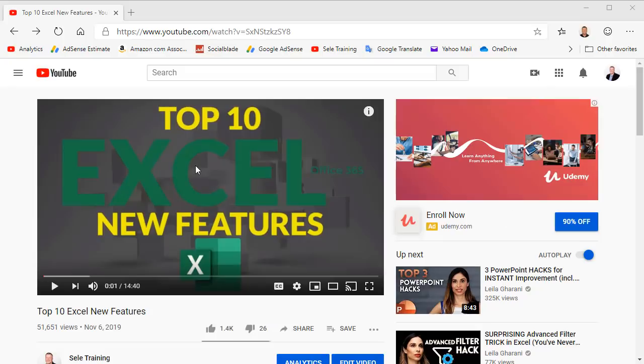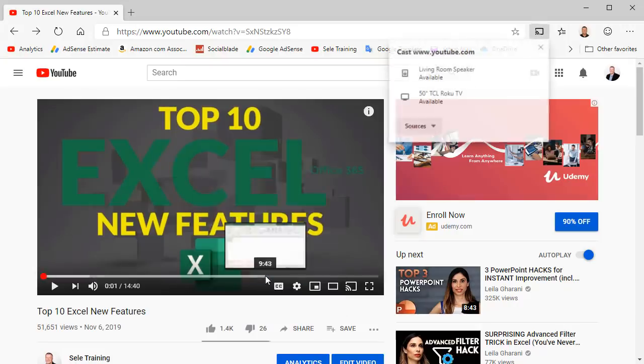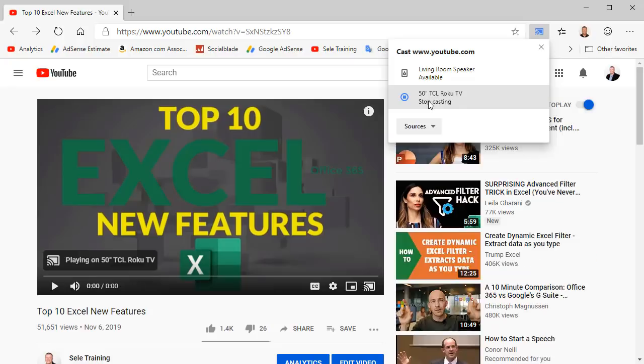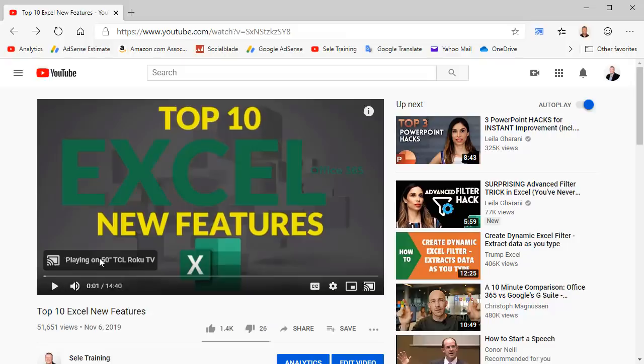You may have also noticed Cast Media to Device is an option on that same menu. This option lets you select a device to cast the video and it begins playing on that device and it tells you it is playing right here where you can click and pause or play your video. Both of these features are part of the Chrome development environment and therefore now available in Edge Chromium.